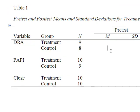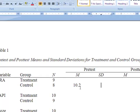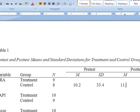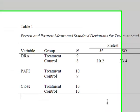We can add some data, and our table is consistent with APA style.